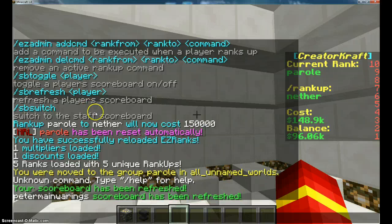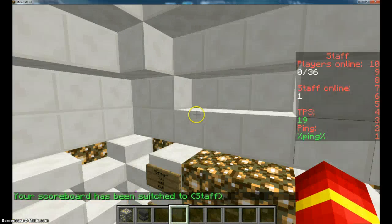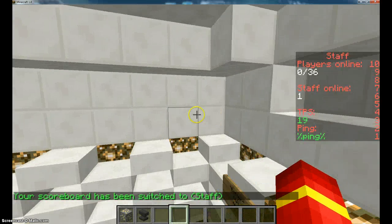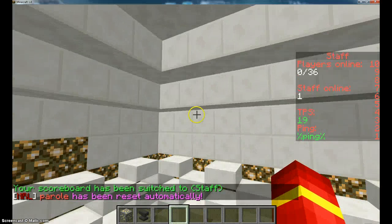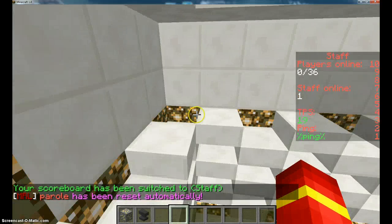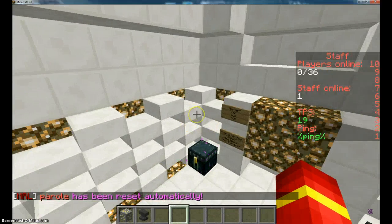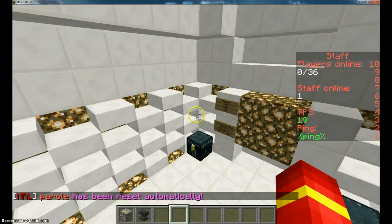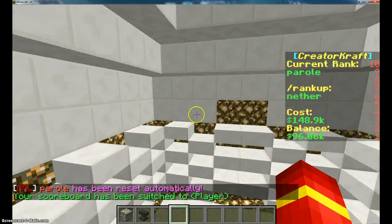You can do 'sb switch' which switches to the staff scoreboard. You can see how many players are online, staff online, and the ping - which doesn't show for me. I will need to edit that later, so I'm just going to switch back to the player one.